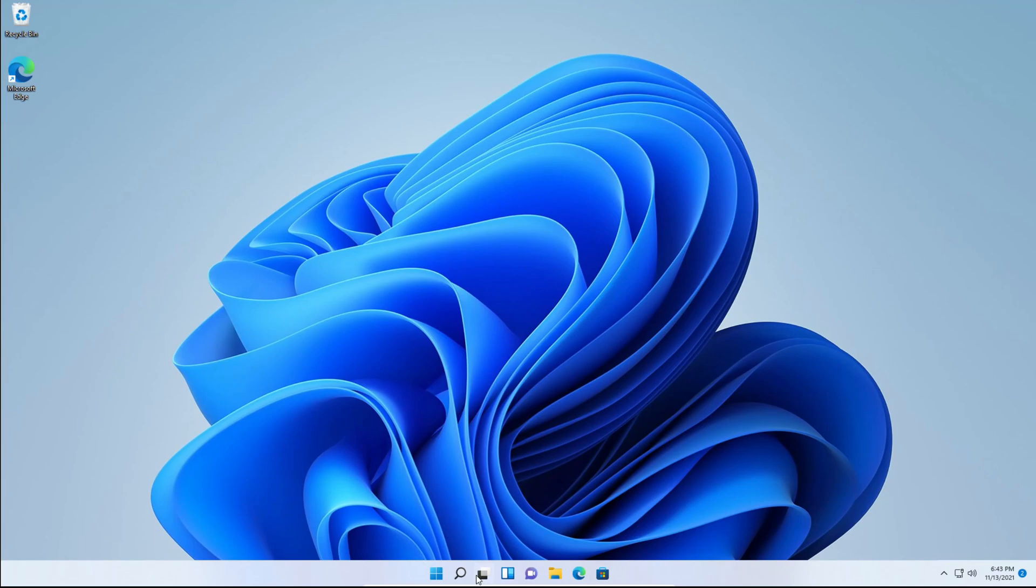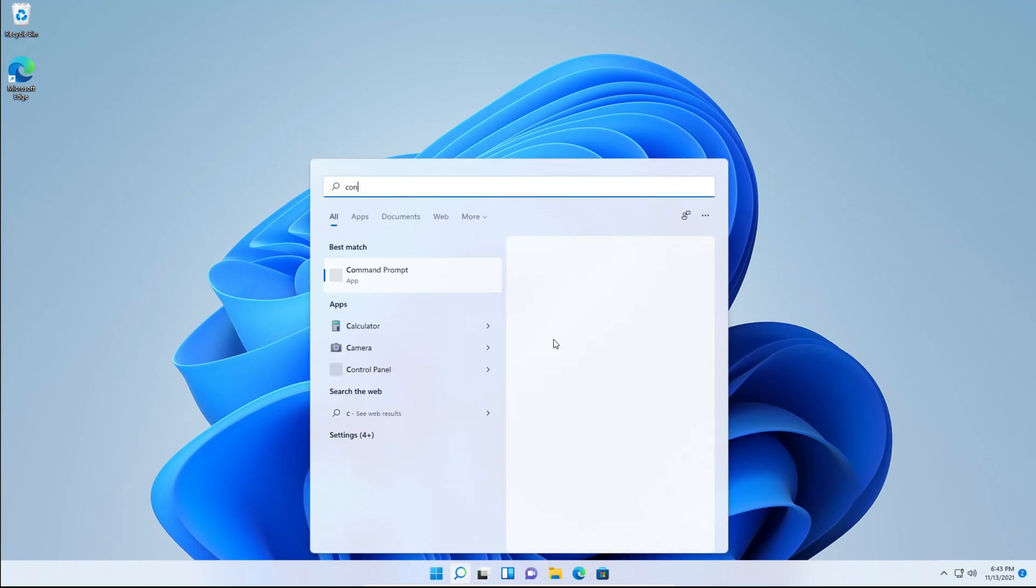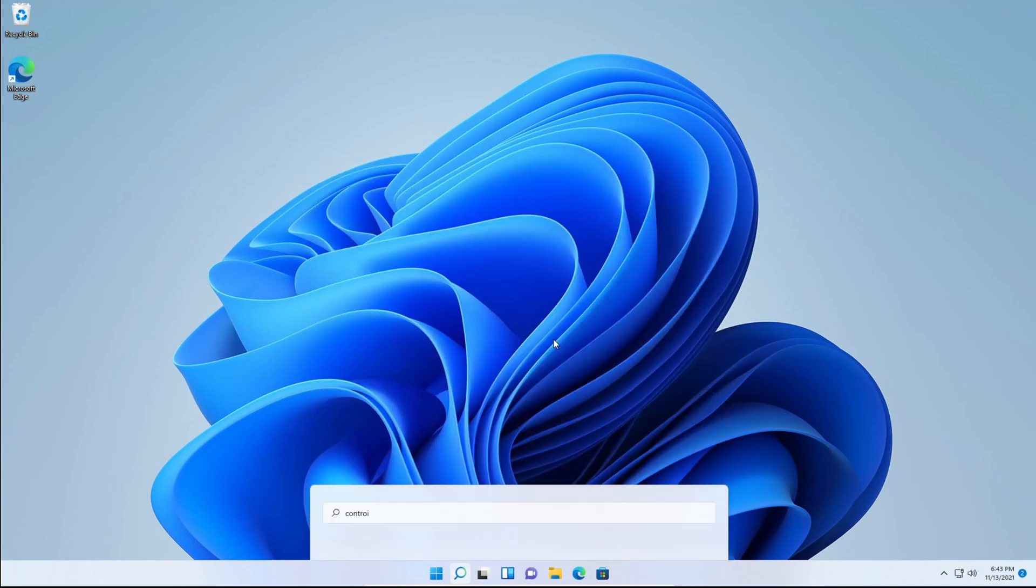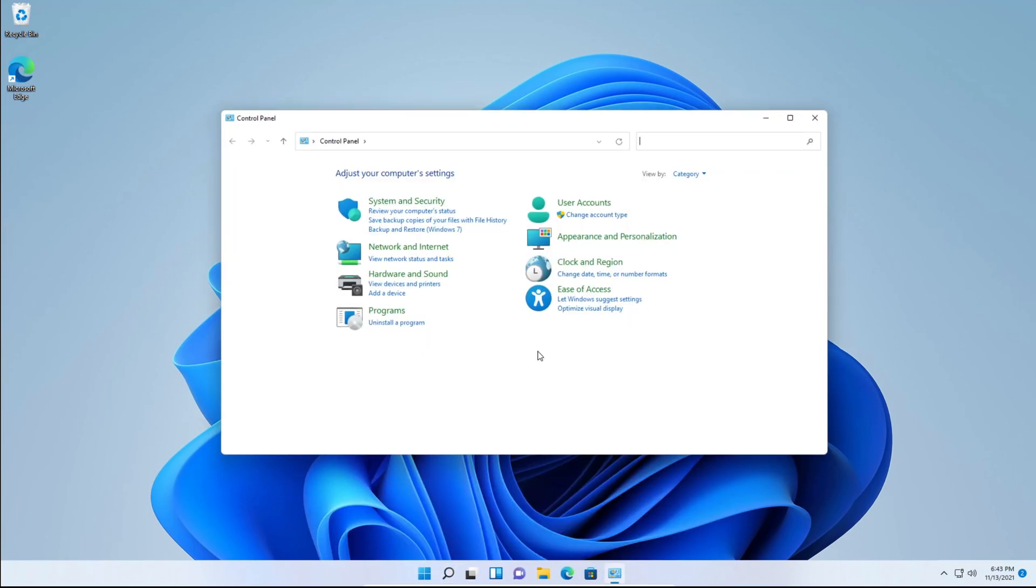First thing you need to do is head over to the search, type Control Panel, and hit enter.